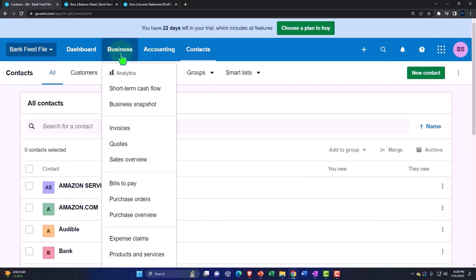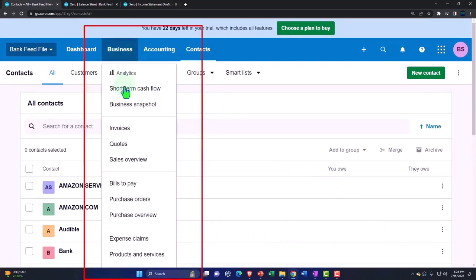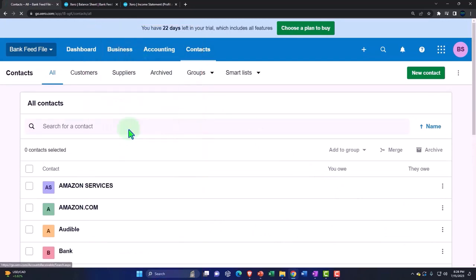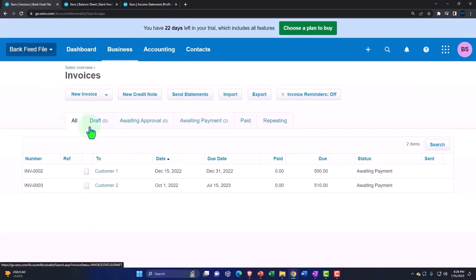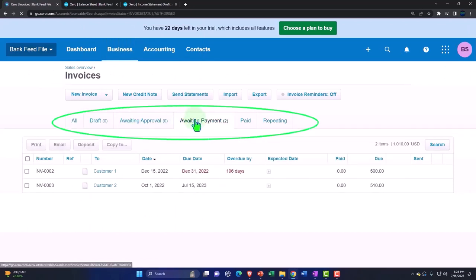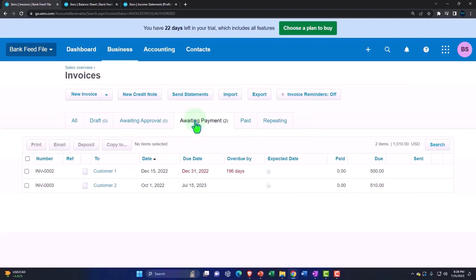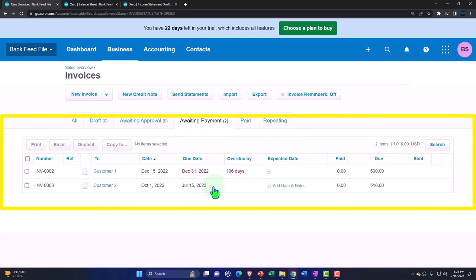You could also track it in the business dropdown and invoices and sort your all invoices, the ones that are awaiting payment. And then when you receive a payment on it, then you would record the payment from the invoice at this point in time.